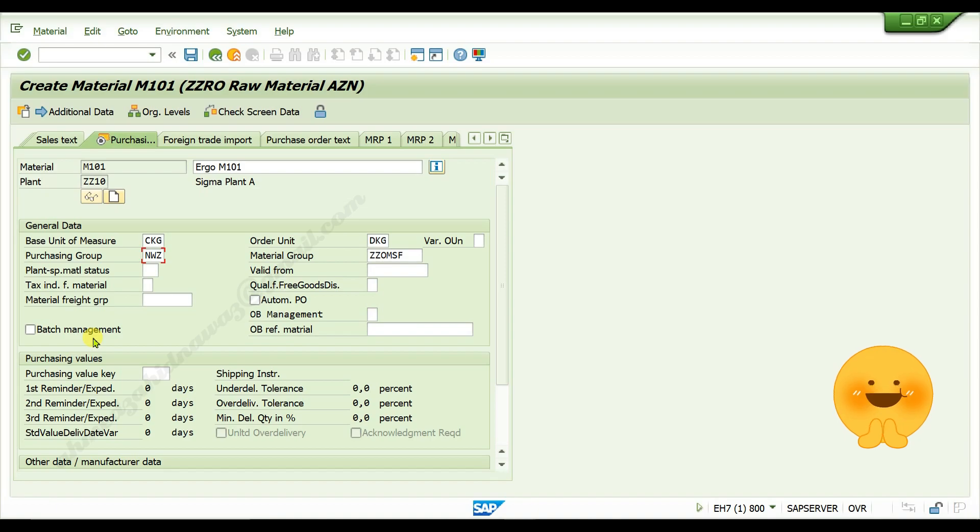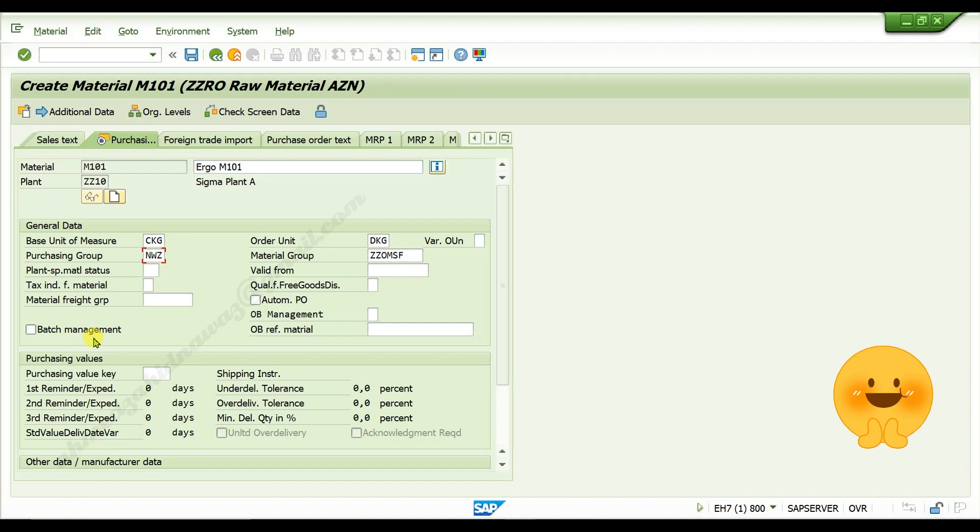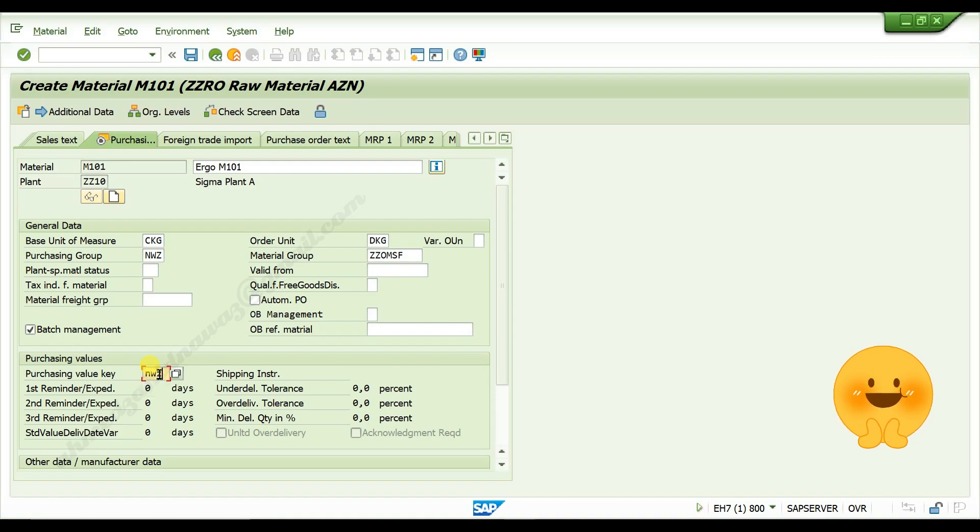If you want batch number when you receive goods in batches, activate this checkbox. Give purchasing value key. In purchasing value key, we maintained reminders to send for vendors.